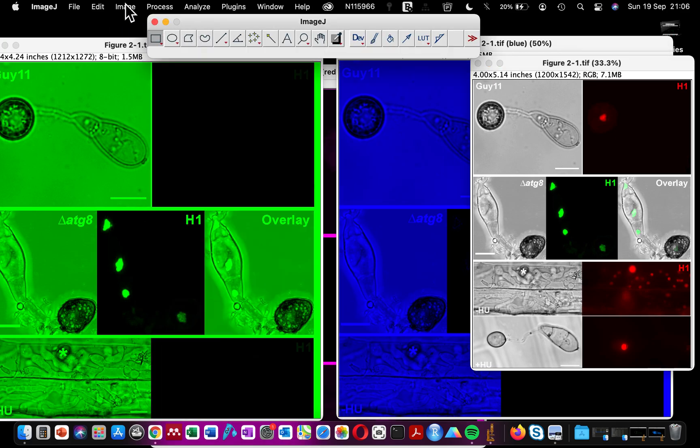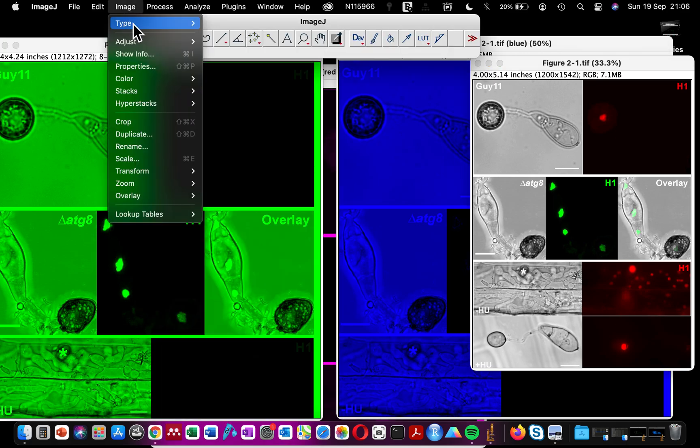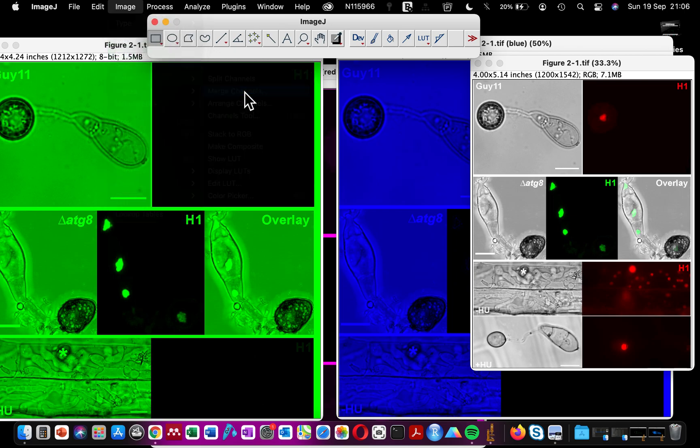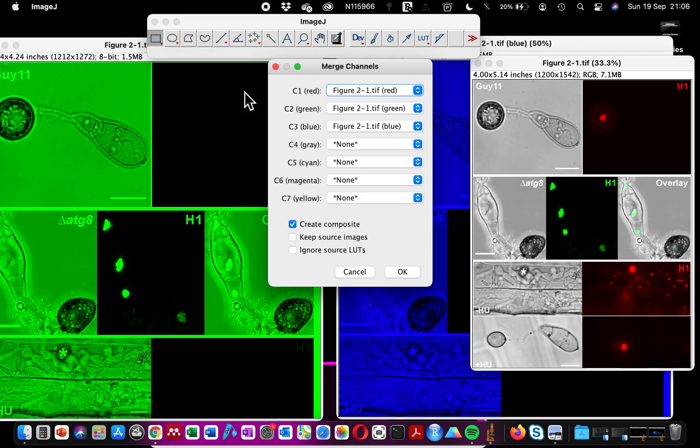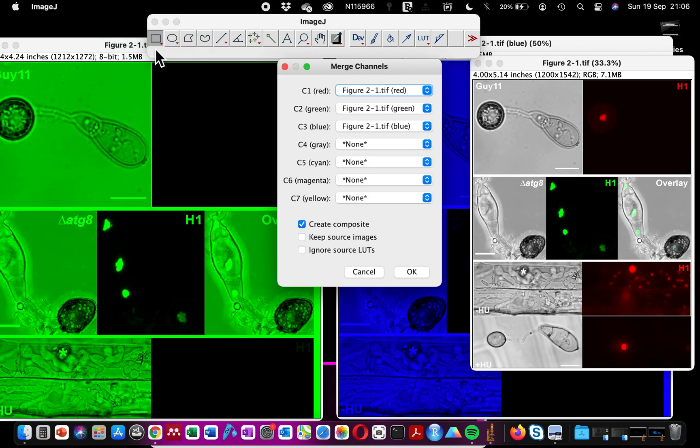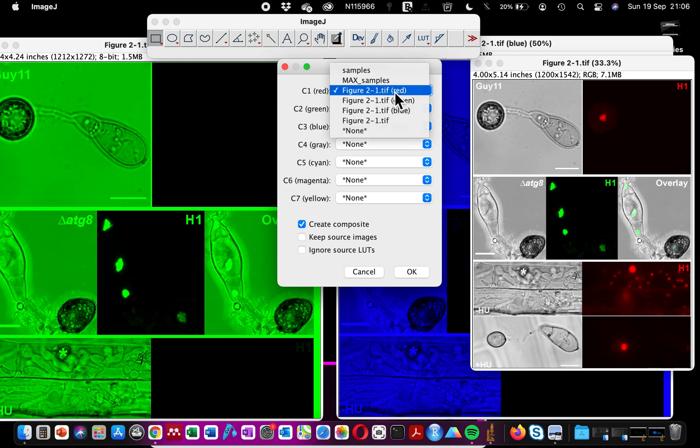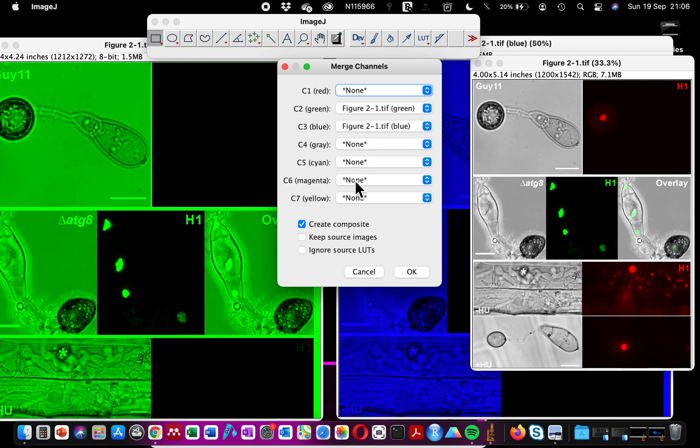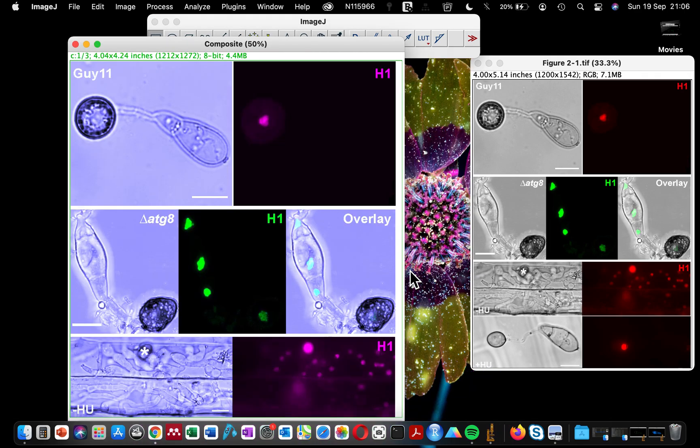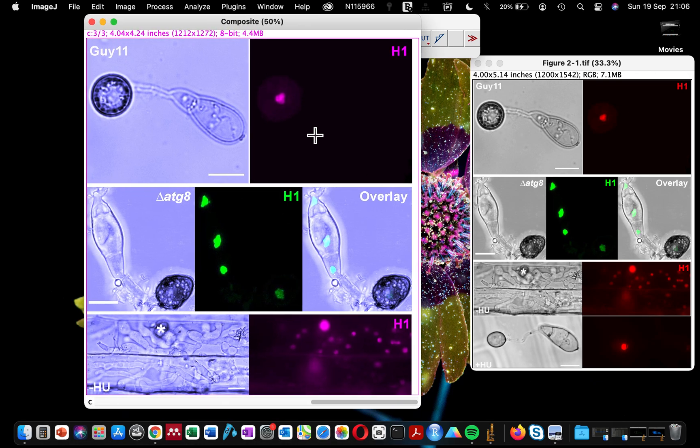Now we are going to merge these three together to have this image again, and you do that by going to Image, Color, Merge Channels. You know that I told you that there are three different colors. You can see that automatically ImageJ recognizes the blue channel, the green, and the red. However, we don't want the image to appear as red, so I'm going to select magenta because we want the red channel to be showing us magenta. And when you click OK, you have this image.